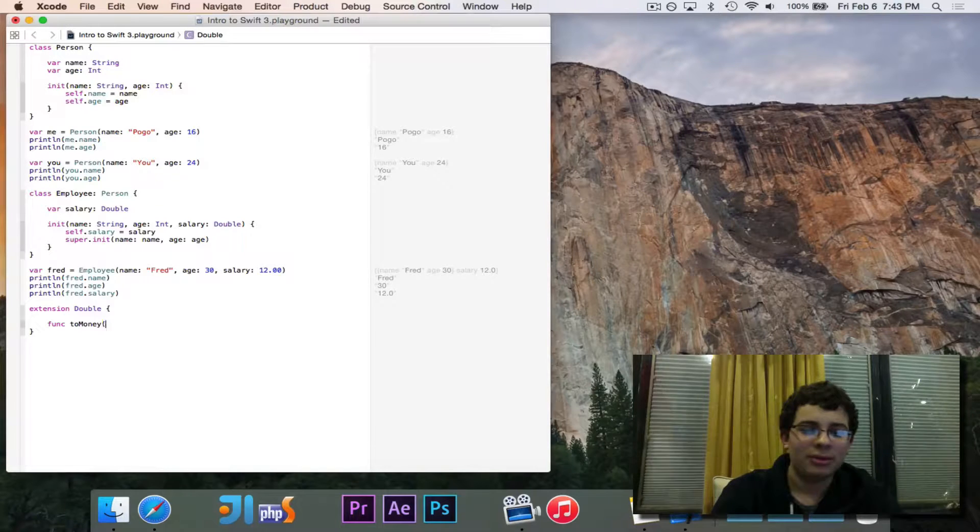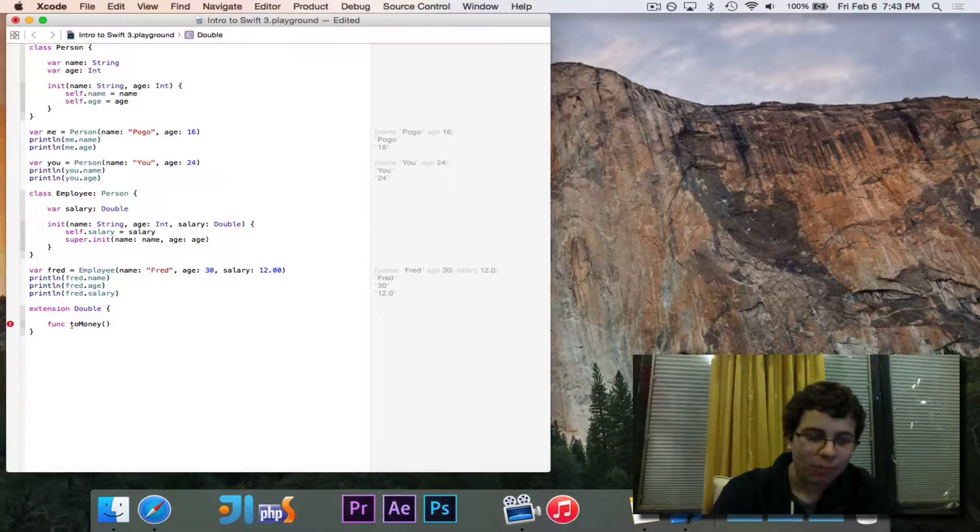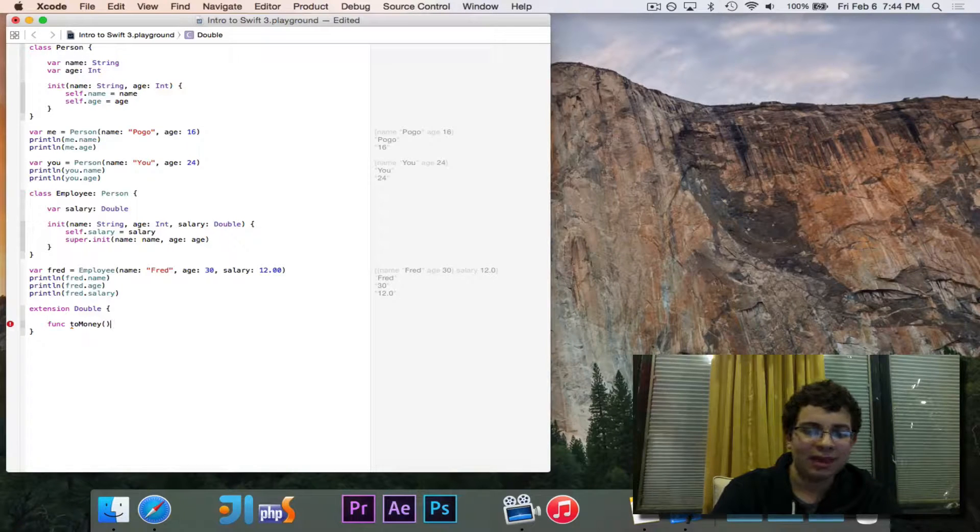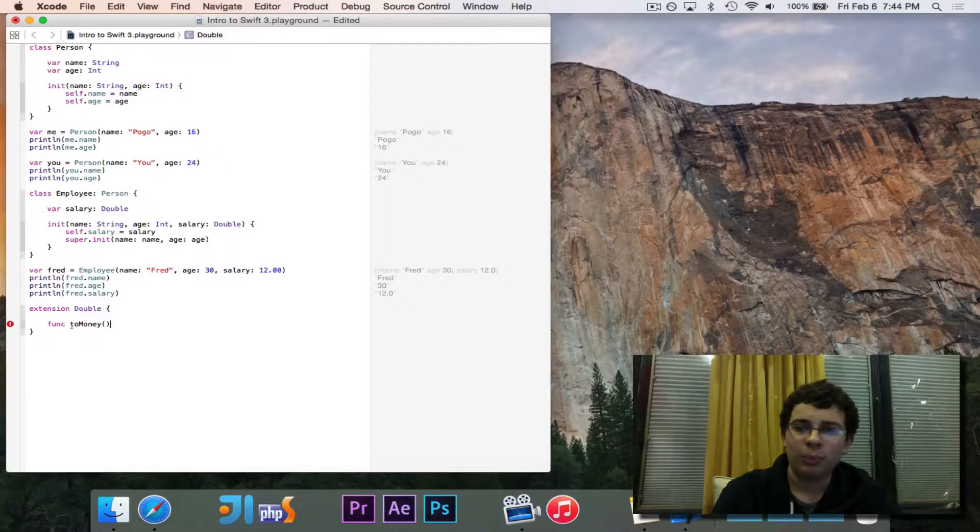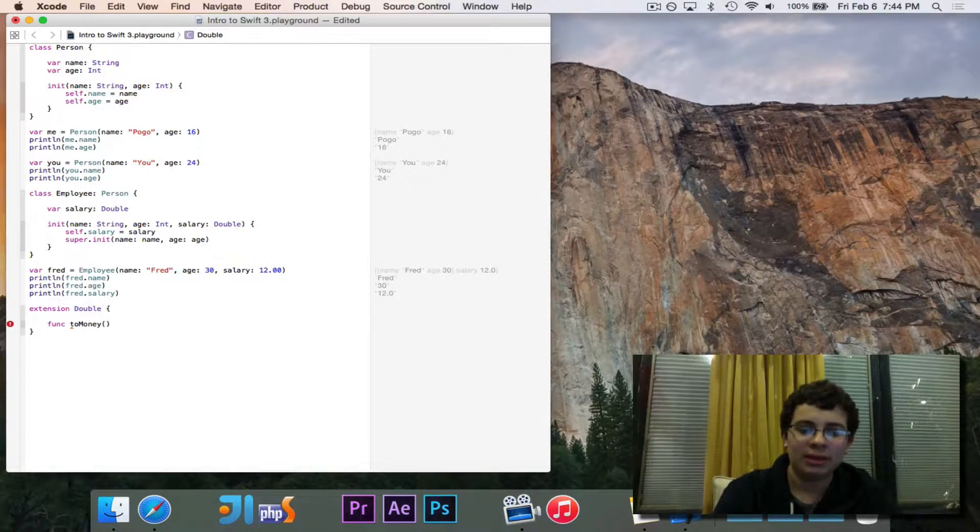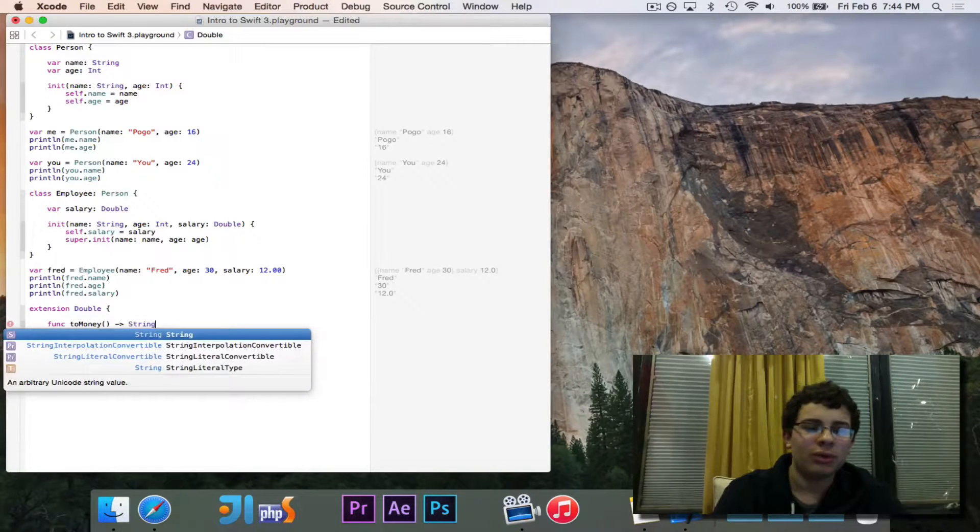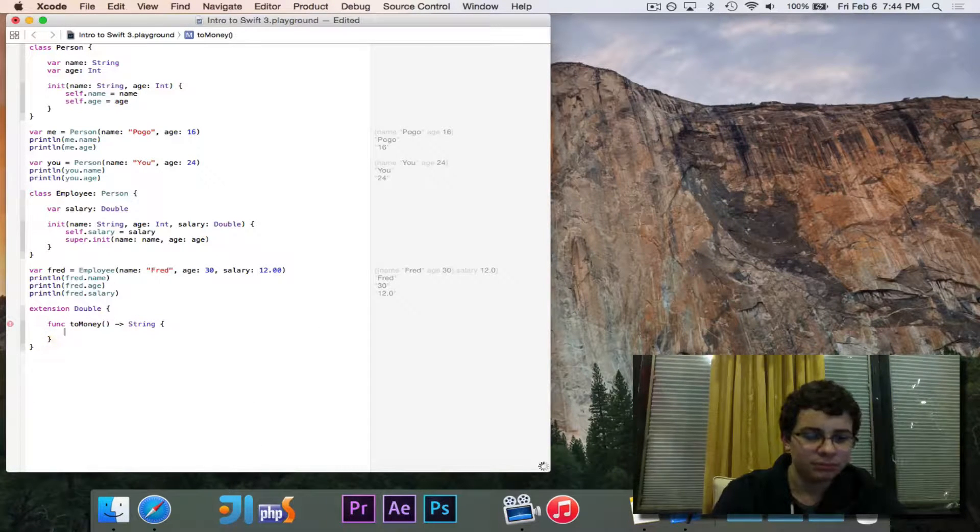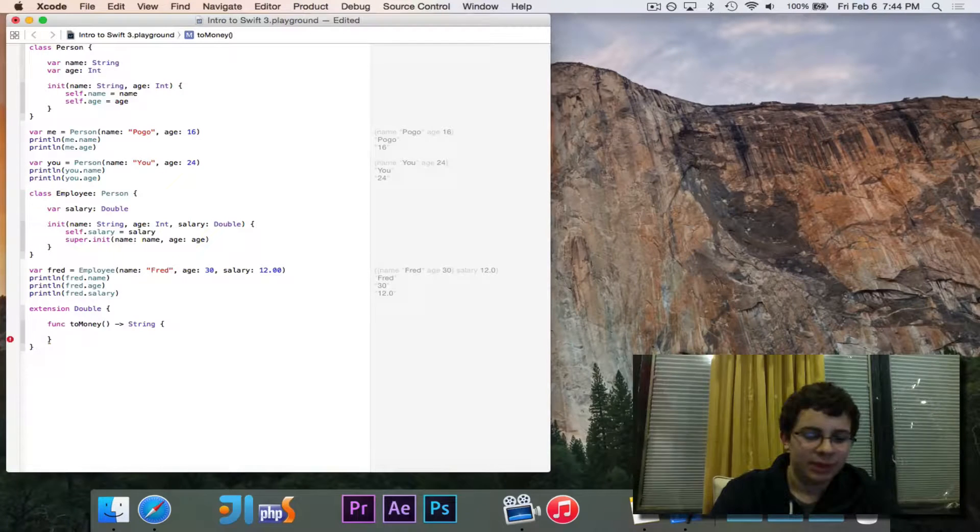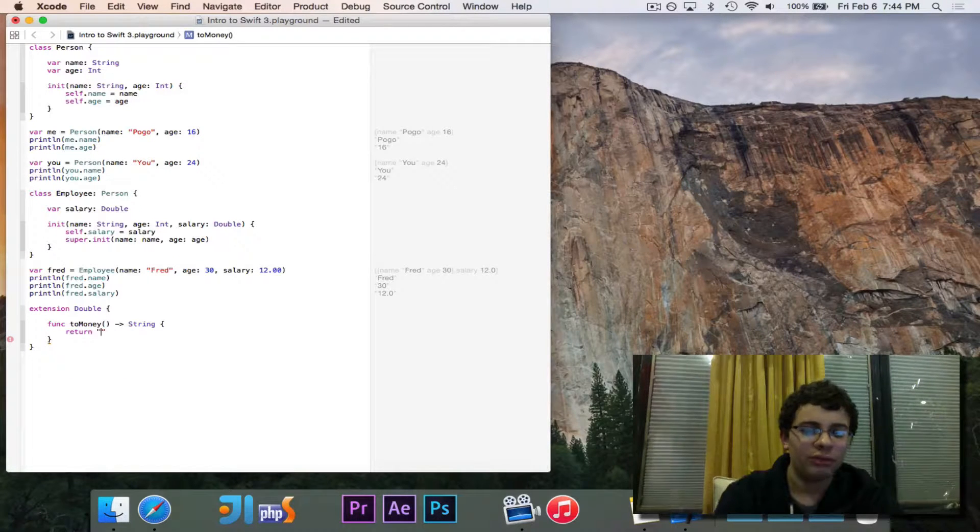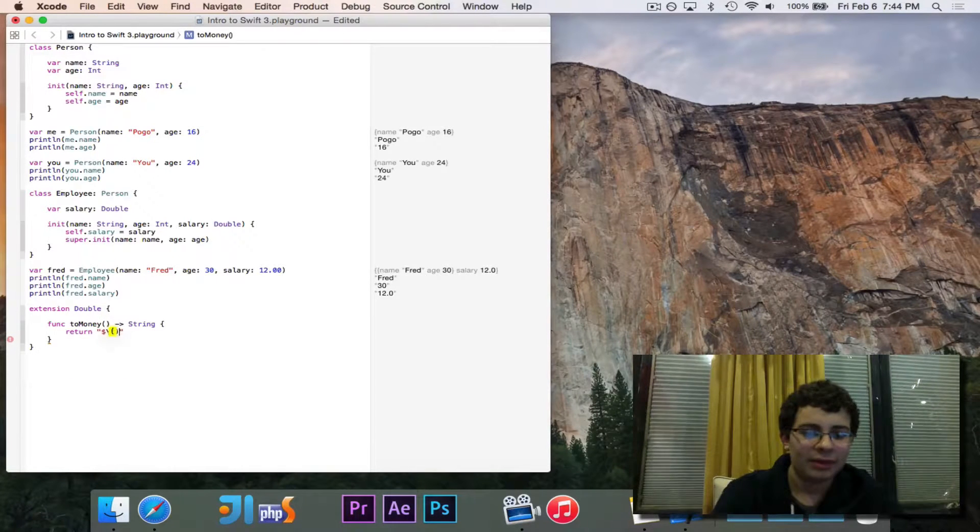So go ahead and write a function called to money. Perhaps it would be better to rename that better. It takes no parameters because we're adding this as an extension to double. So we can use the current instance that we have. And it's going to result in a string. So it's just simply going to return the dollar sign, and then it's going to return